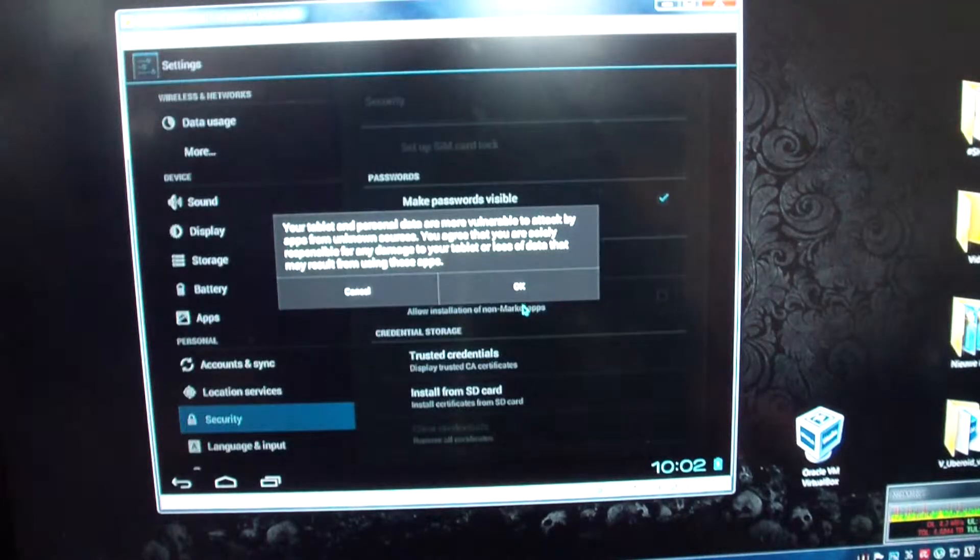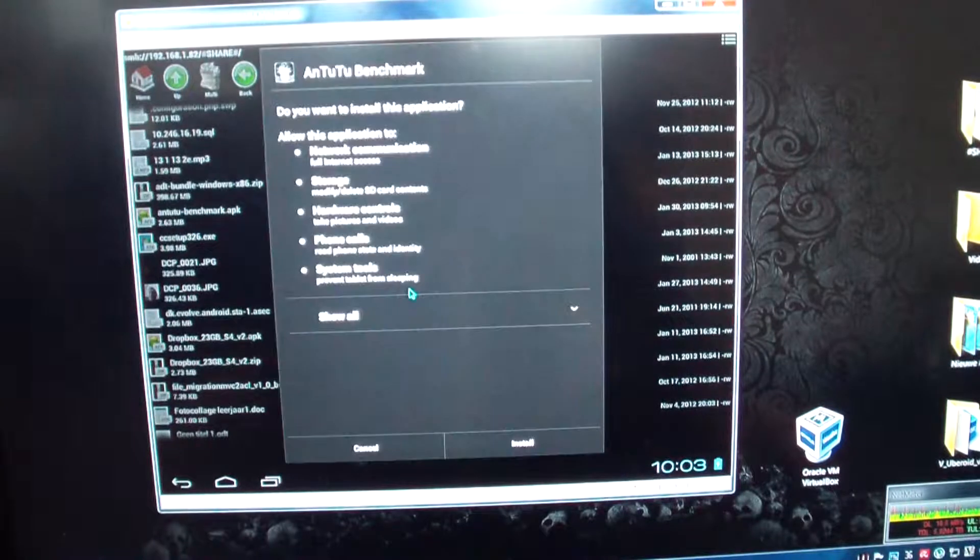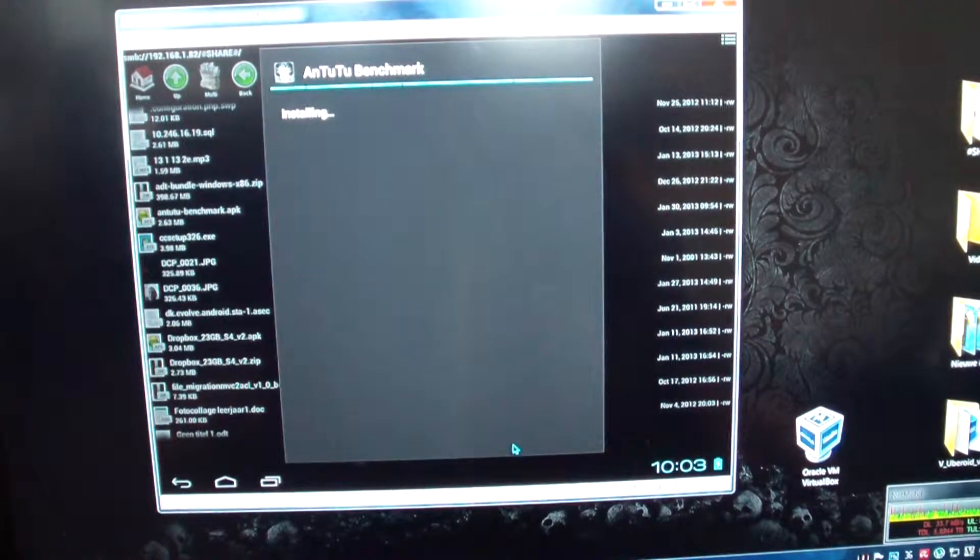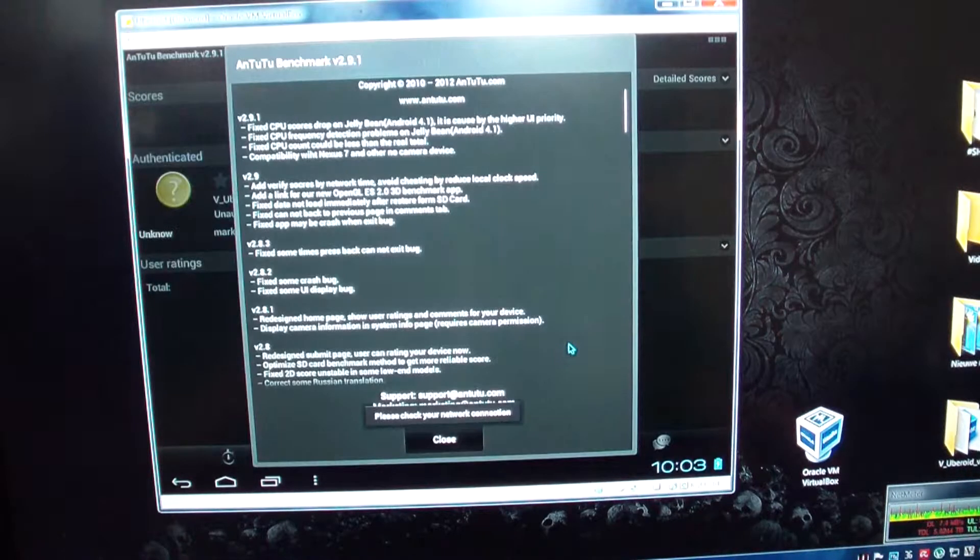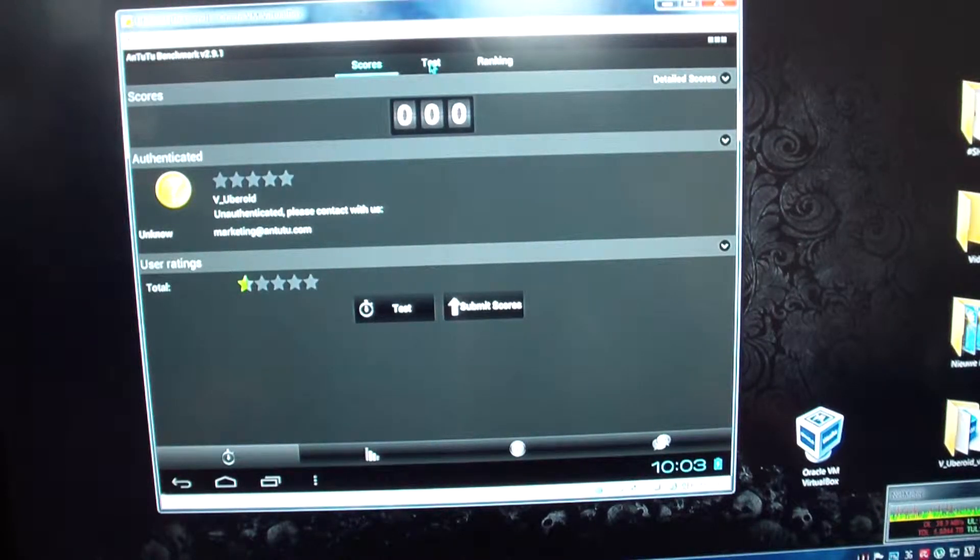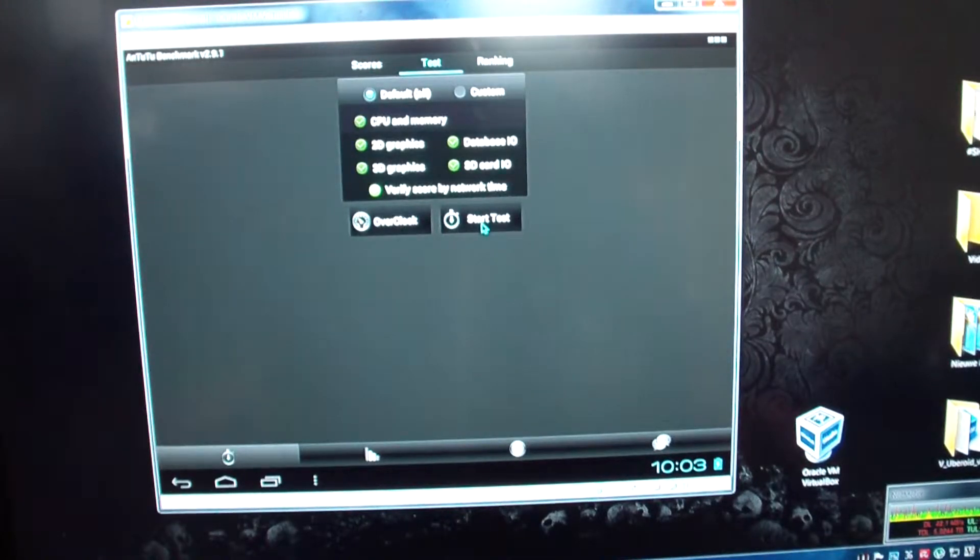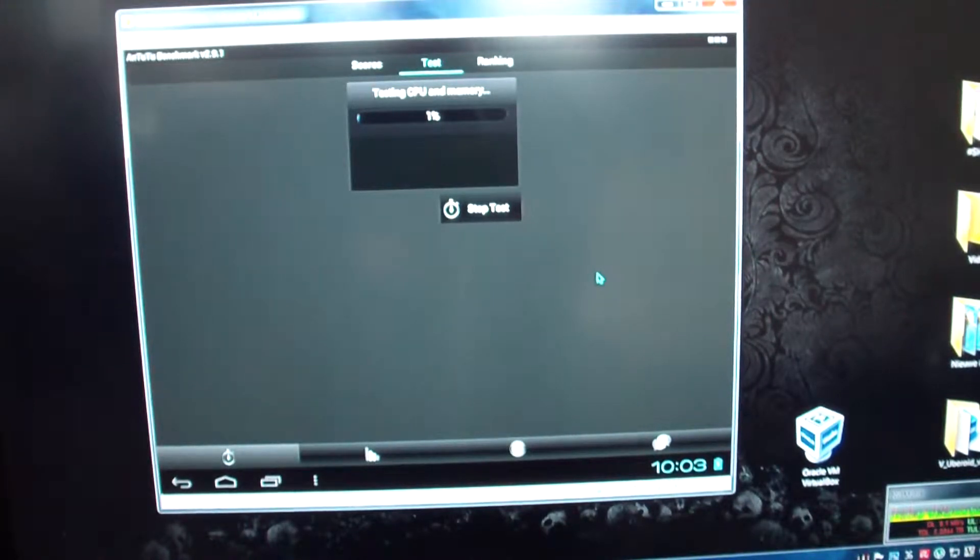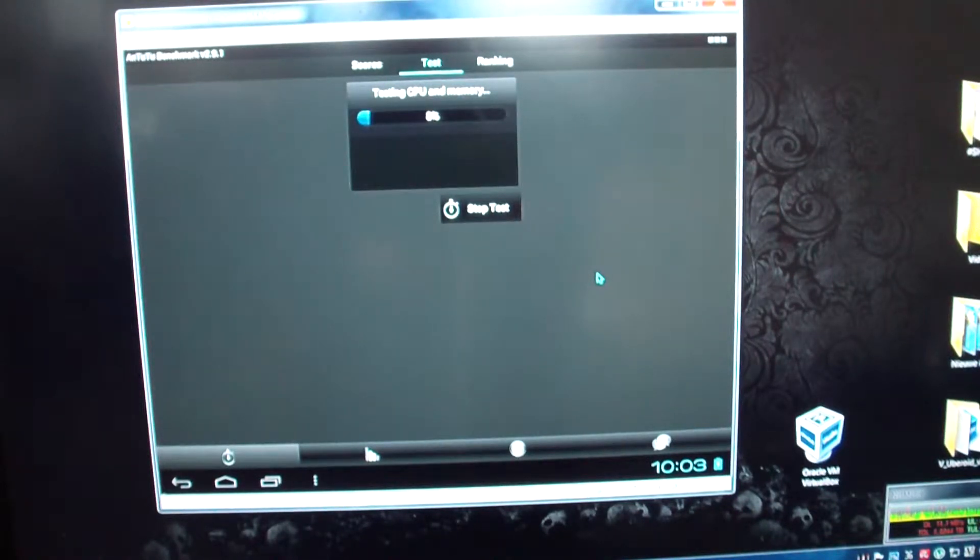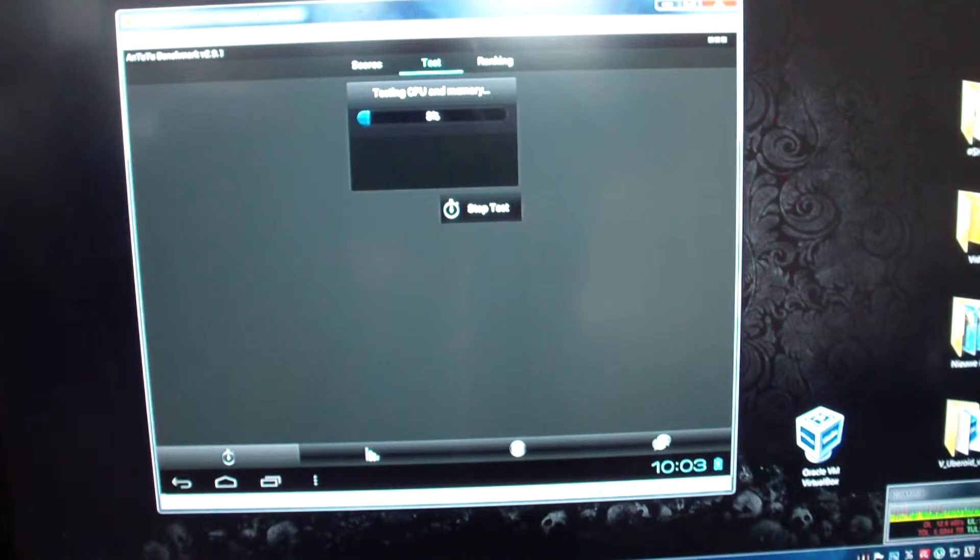I have to switch on unknown sources and install Antutu Benchmark. Open. So the highest Uberoid ever went for me is a thousand points on WM8650 hardware. And that's twice as fast as standard WM8650 software will ever do. Maybe 600 but a thousand is epic speeds.